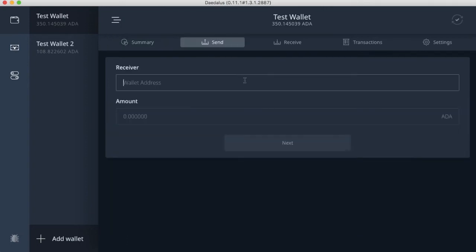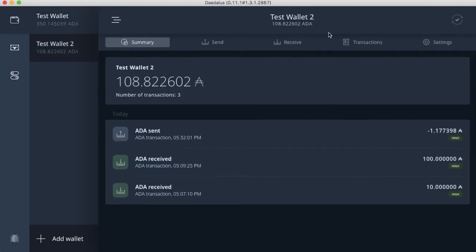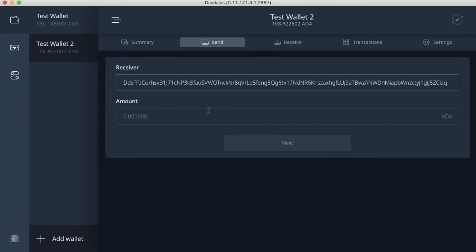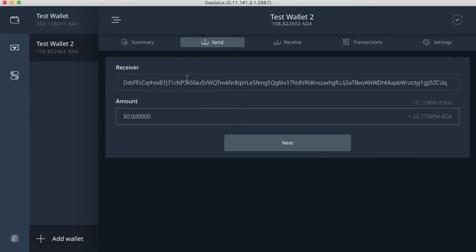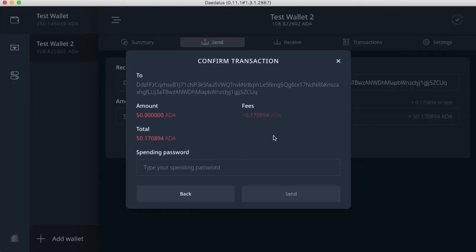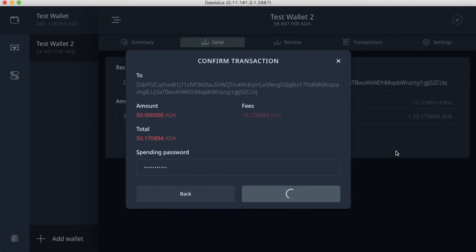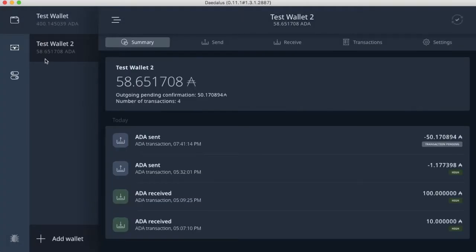I'm going to set up a send from test wallet two to test wallet one. Paste the address here, and then I'm going to send myself 50 ADA. I can see how it feels to use this blockchain. I'm going to type my spending password and send. You see right now I currently have 400, I'm sending 50 from this wallet. It's currently pending.